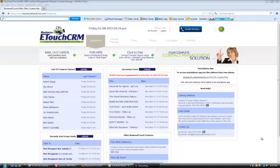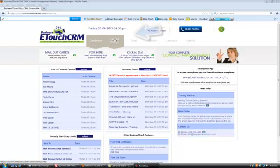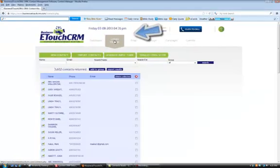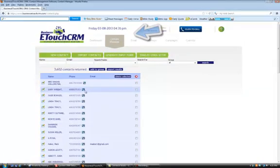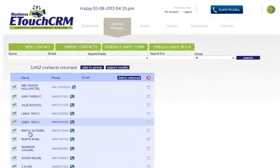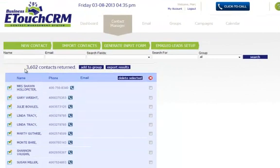Thank you for attending the training on the Business eTouch CRM Contact Manager section of our website. We're on the dashboard page here now. You can see that tab is highlighted. We're going to click on Contact Manager, and when we first come into the Contact Manager page, it opens up all of your contacts in alphabetical order.